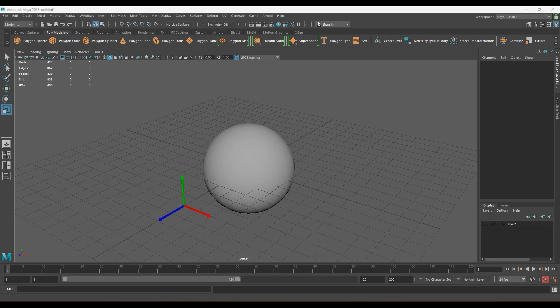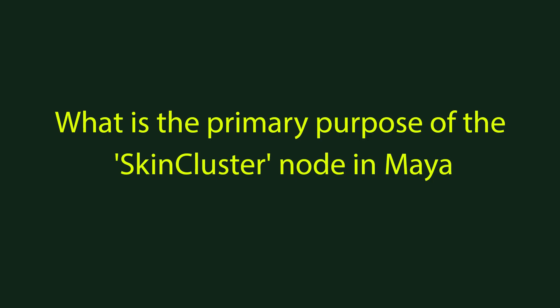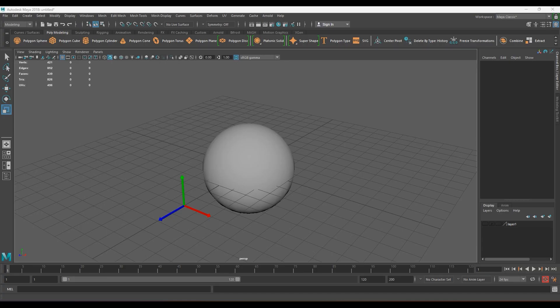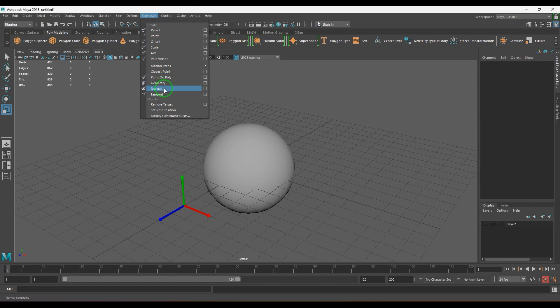Welcome back. In this video let's learn normal constraint in Maya software. Constraints are mainly used in animation, rigging, and effects — basically used to control one object with another. Normal constraint can be seen in the rigging section. Note that 'normal' here is not the word 'normal' as commonly used; it's related to face normals.